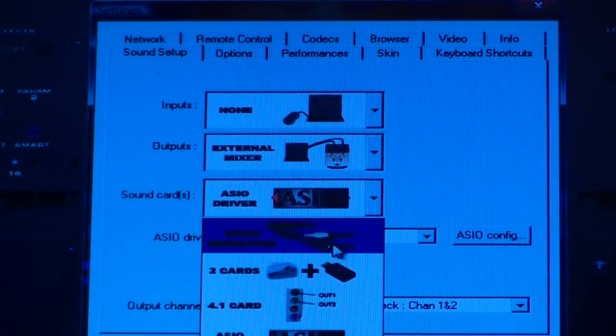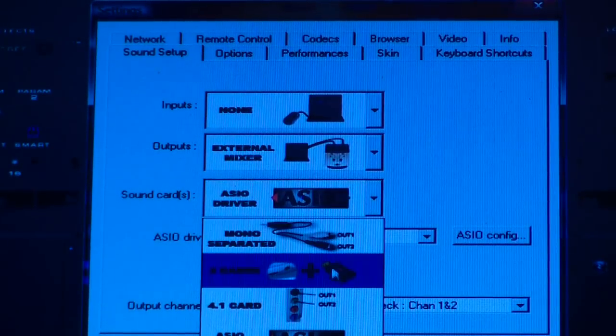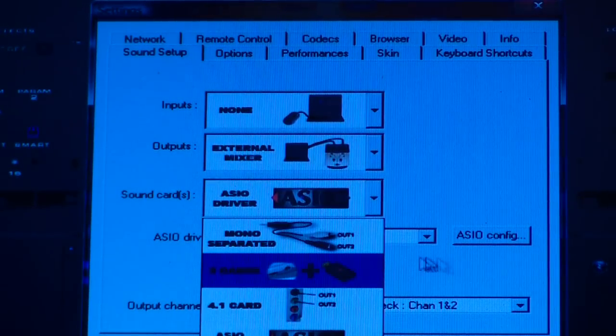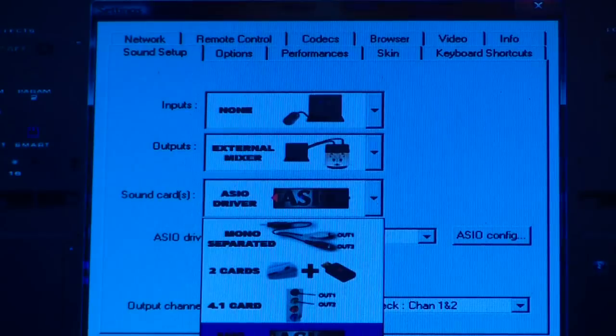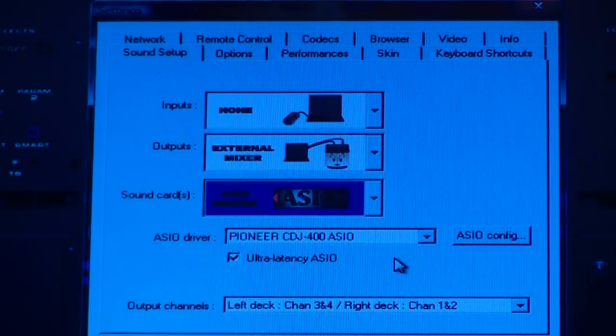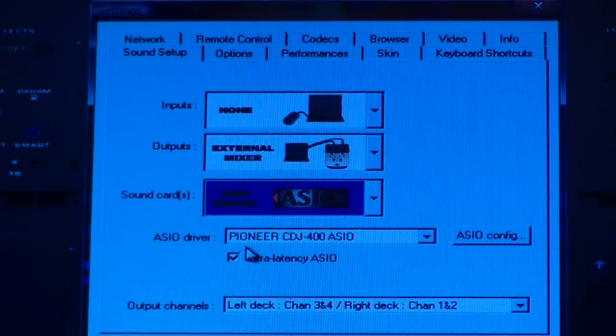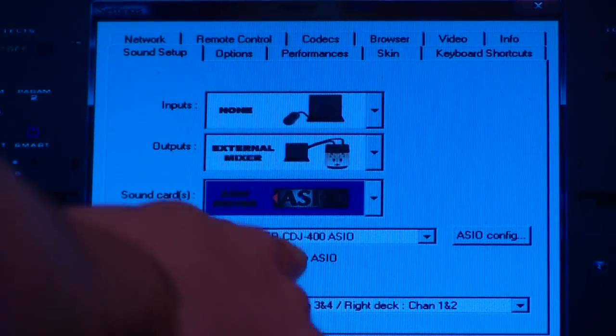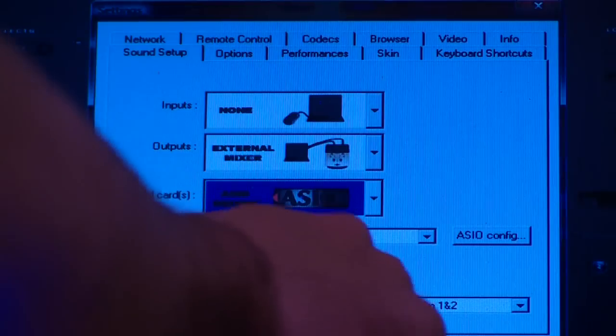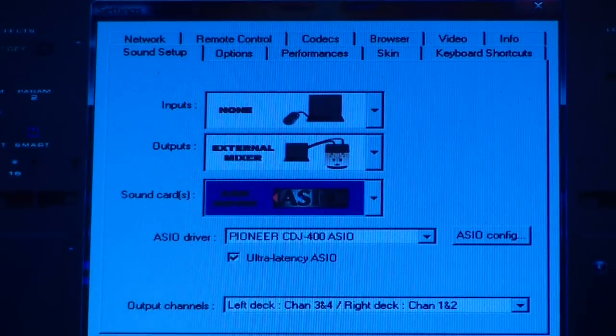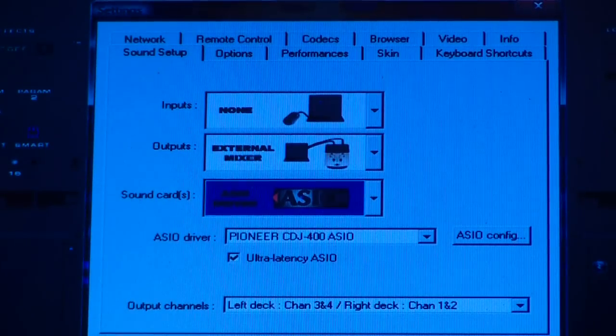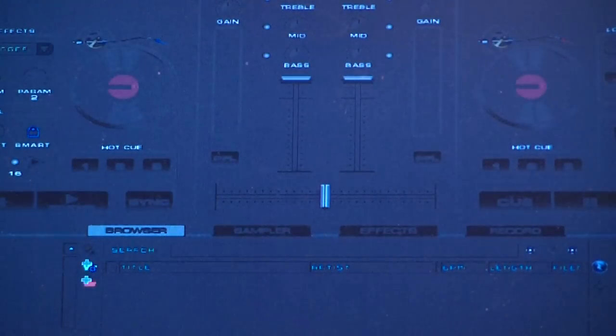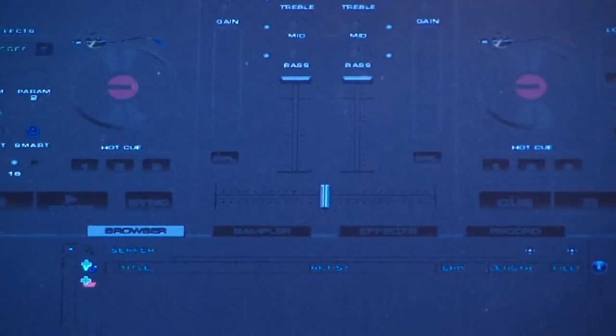Then you set it to ASO driver instead of using your usual sound card, and click Ultra Latency ASO. Then just click OK and all should be good.